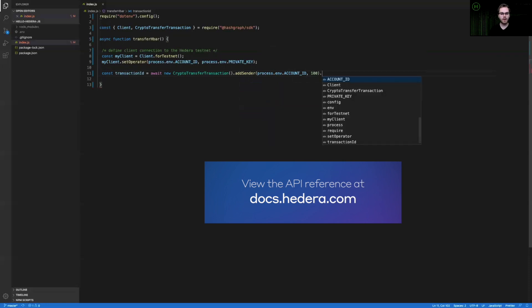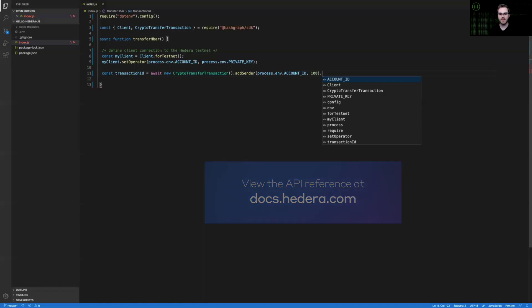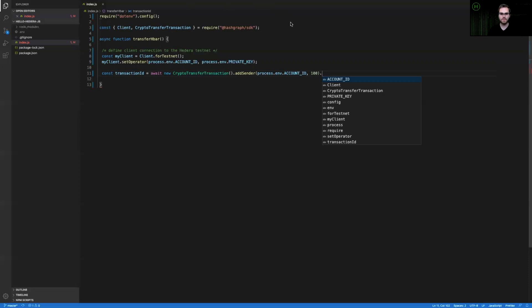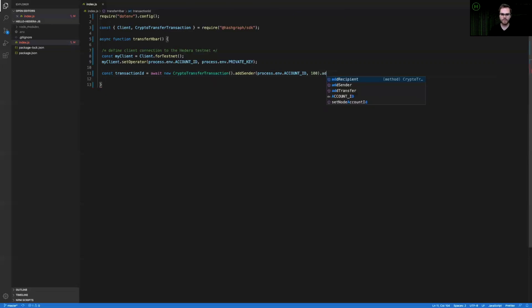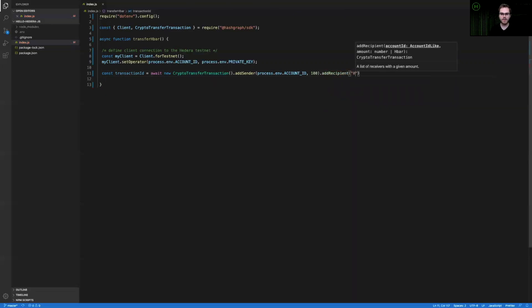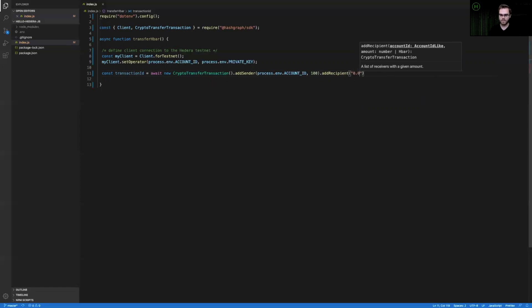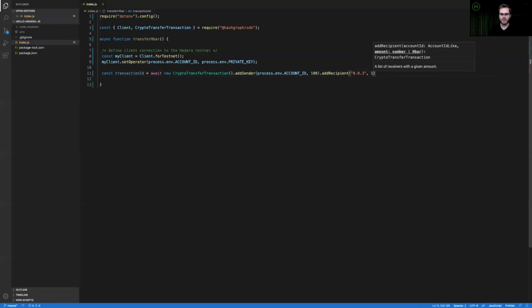The other required parameter on this API is going to be the recipient. And so that's which account is going to receive these HBARs after we have sent them to the network. In this case, I'm going to send them to maybe account three. And account three should receive all 100 of these tiny bars.